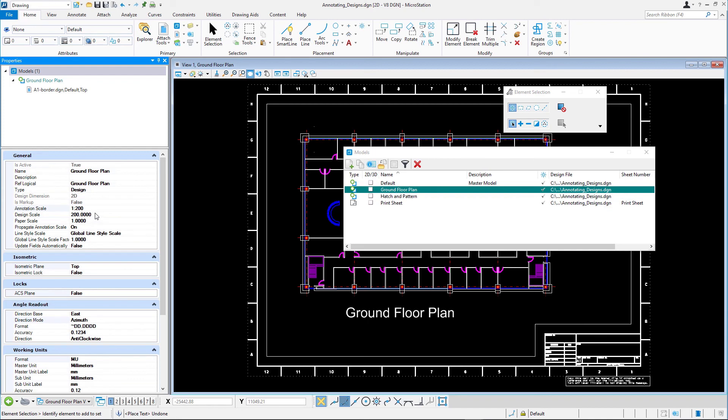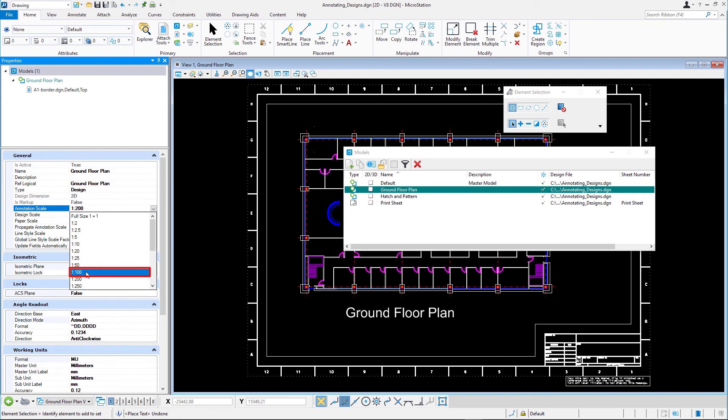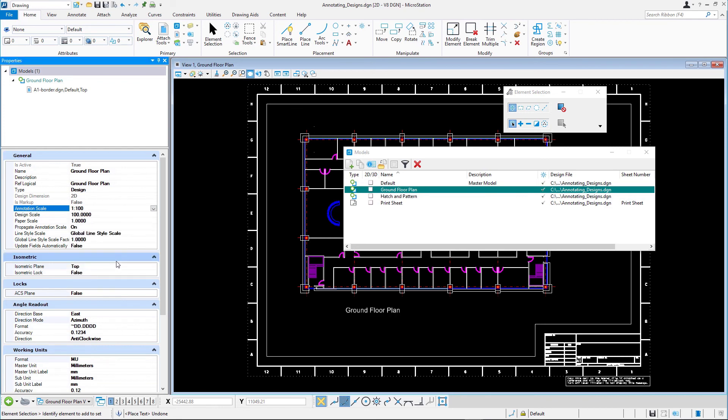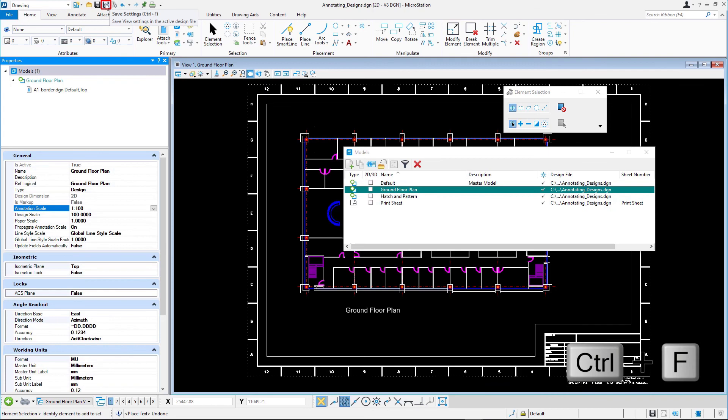Reset the annotation scale for this model to 1 to 100. Select Save Settings in the Quick Access Toolbar or press Ctrl F.